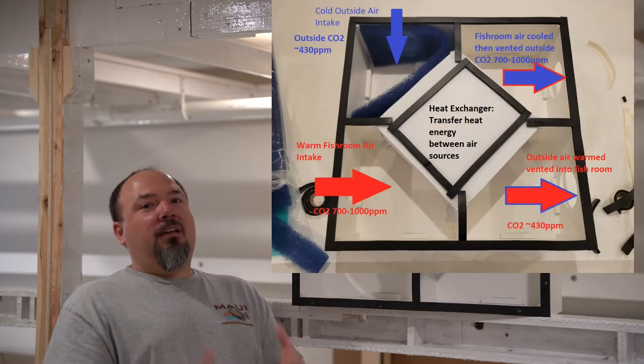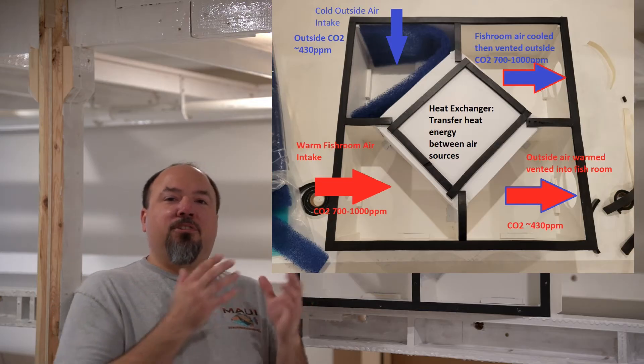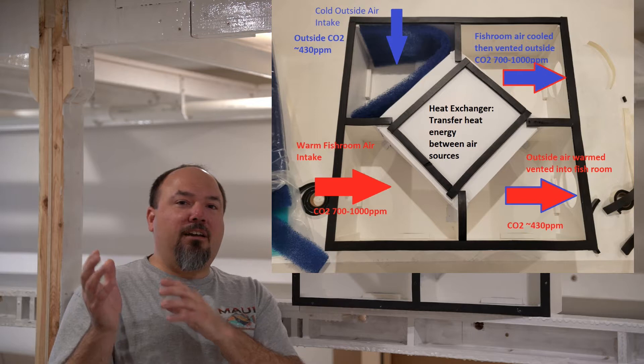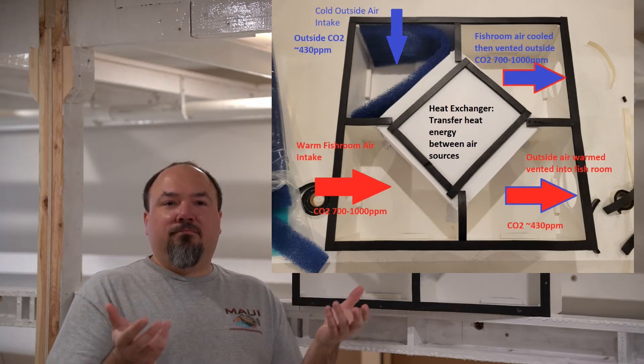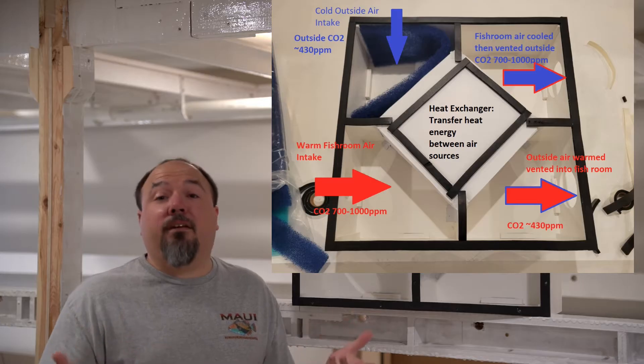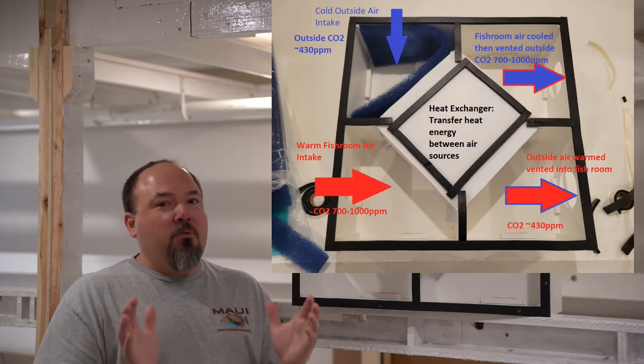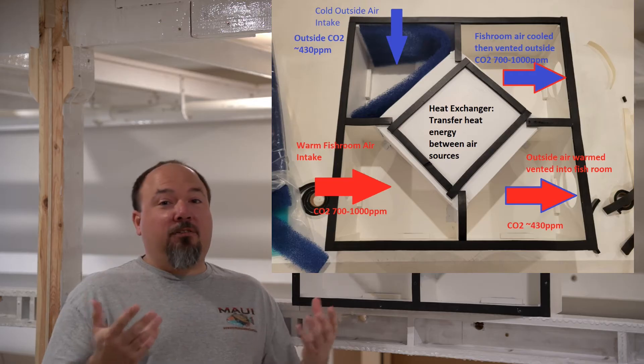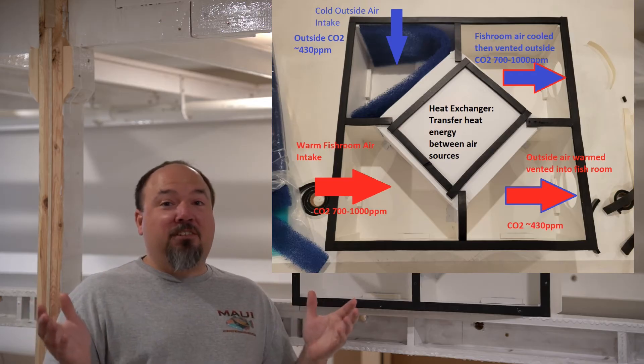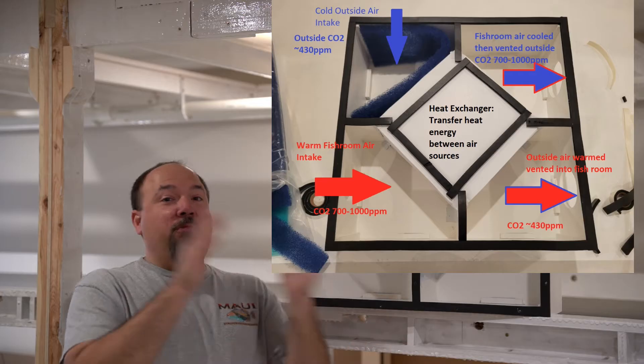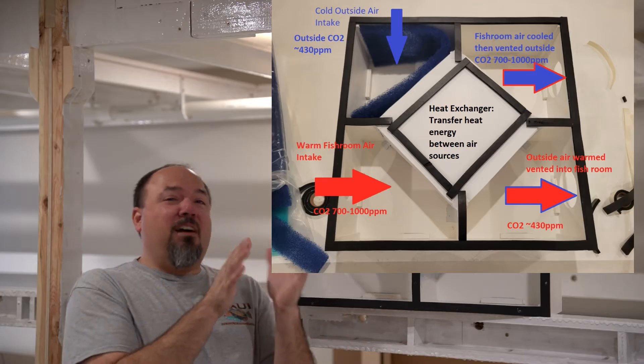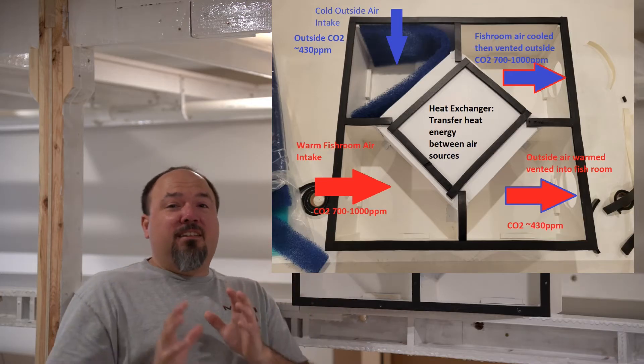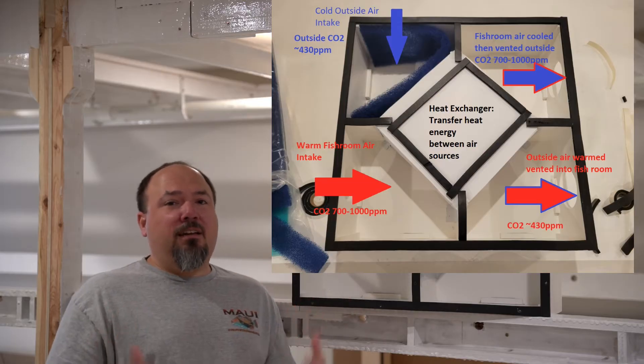So what is an HRV? Well, it is a device that allows you to exchange outside air with inside air while recovering heat energy, which doesn't really explain anything. But let me put it a different way. I live in Chicagoland, here in the Midwest of the United States. We've got really hot summers, really cold winters, and a few narrow opportunities in between where the temperature of my house is about equal to the temperature outside.